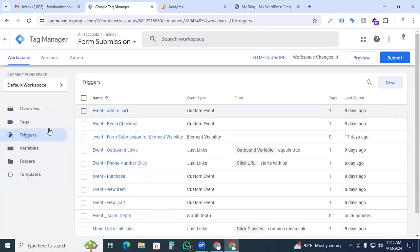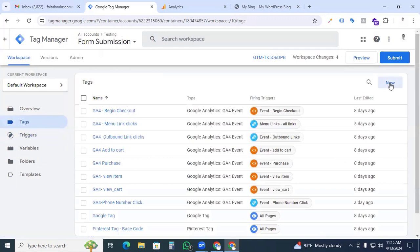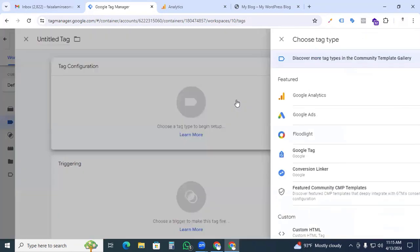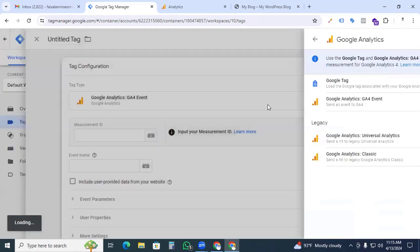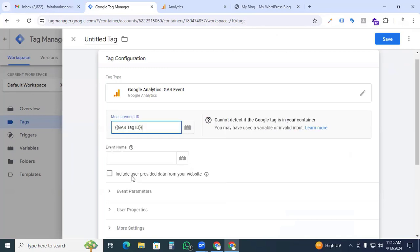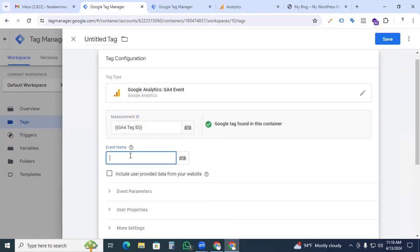Save the trigger and now it's time to set up the tags. So click tags, click new tag, and in tag configuration, in Google Analytics we are selecting Google Analytics GA4 event. Here we are putting the ID that we created before. Google tag and event name. Now we're putting the event name, that is 'scroll_'.